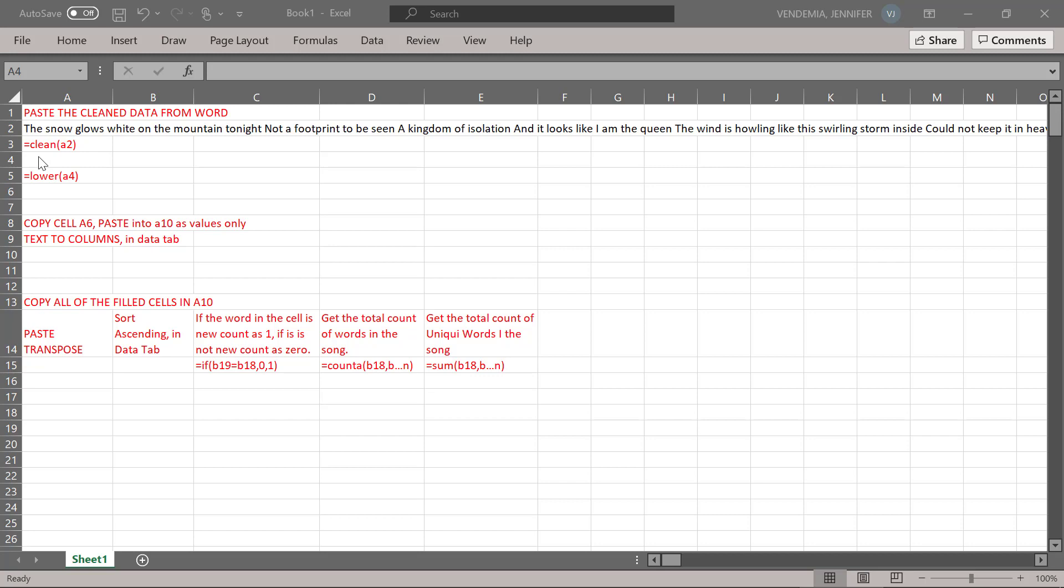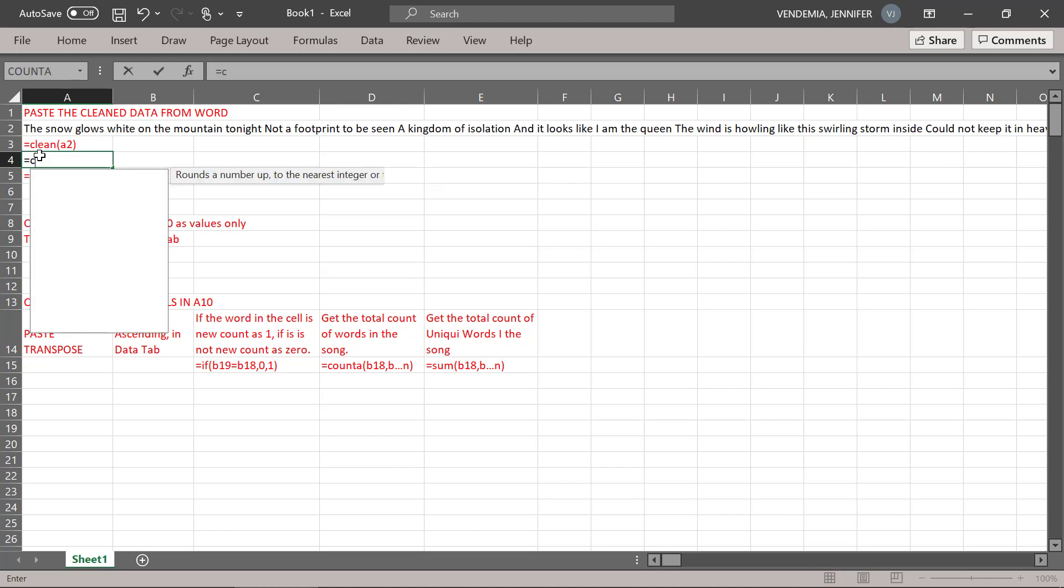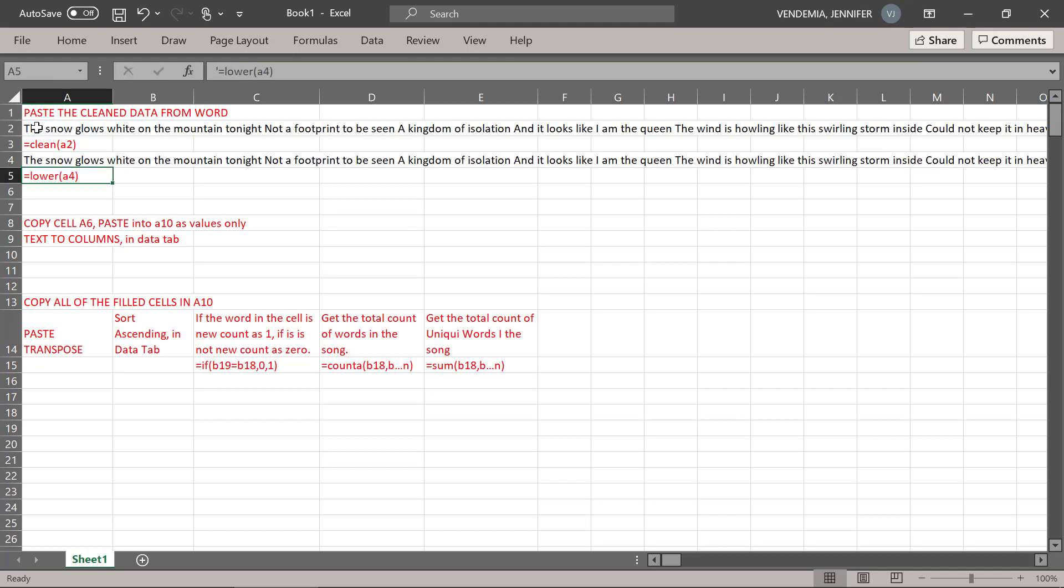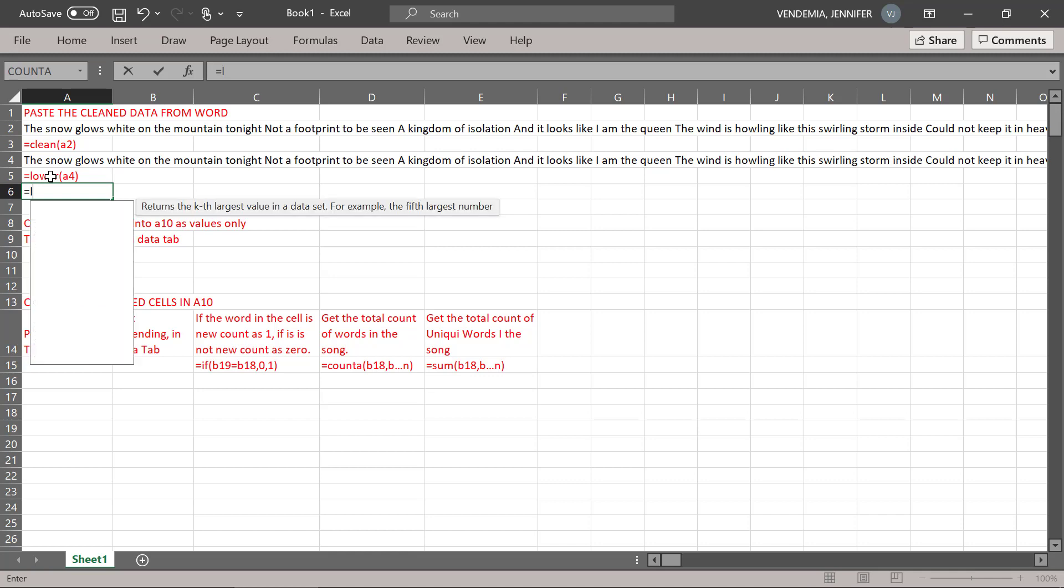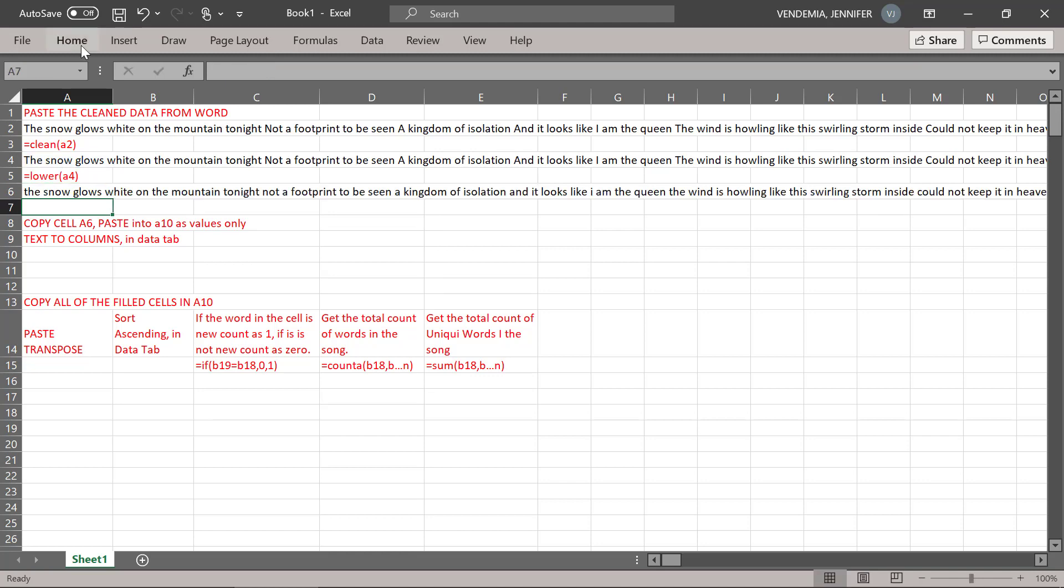The first thing we're going to do is clean up any characters we can't see in here that might mess up our analysis. And the next thing we're going to do is remove any capitalization from here. Now we have a nice set of very clean words.